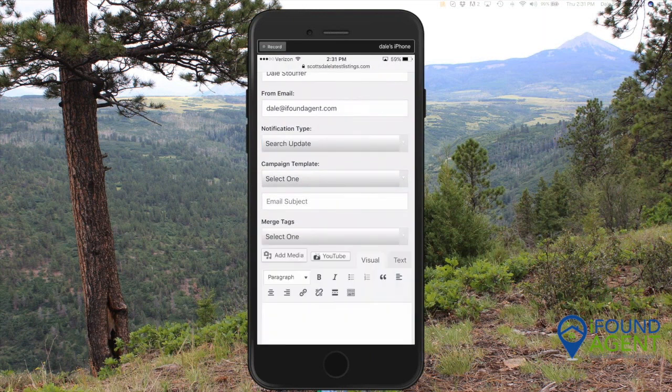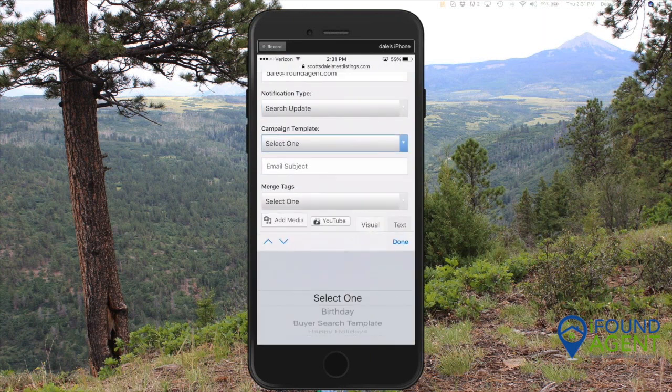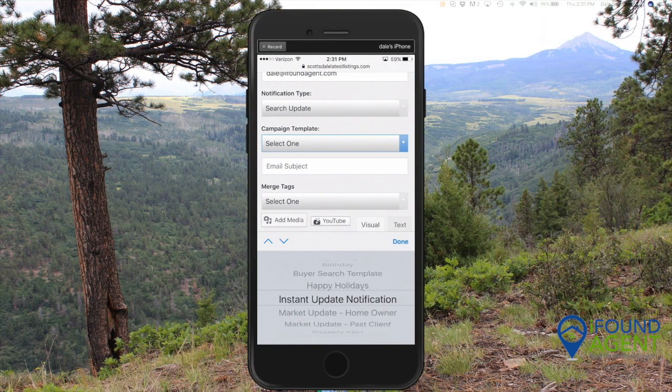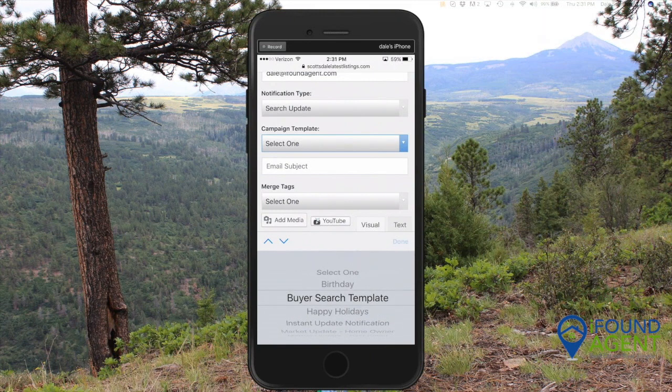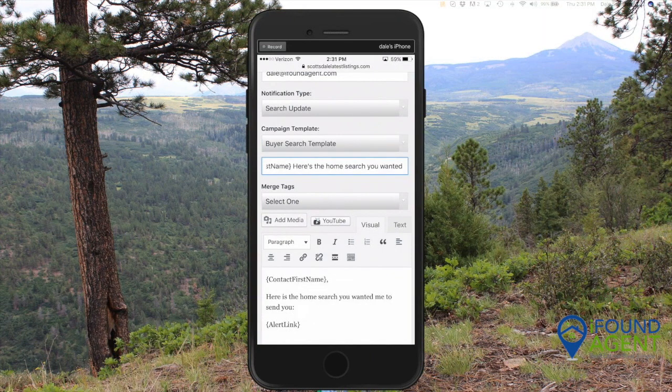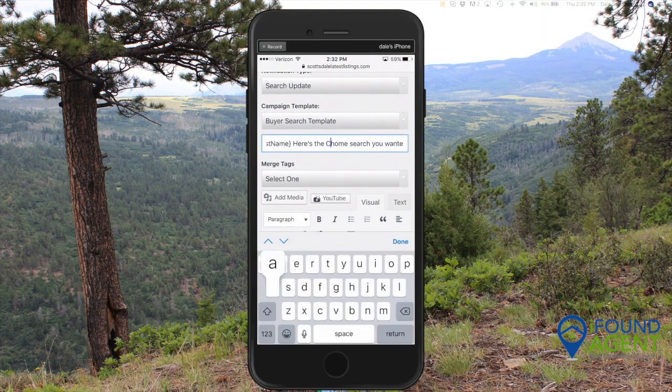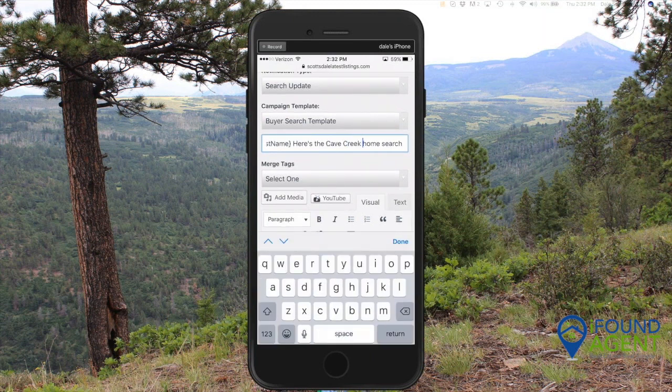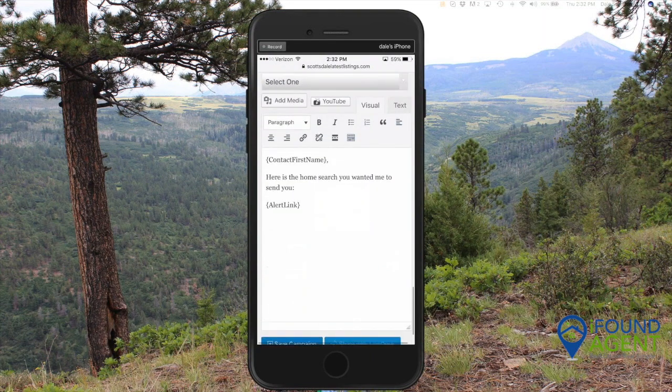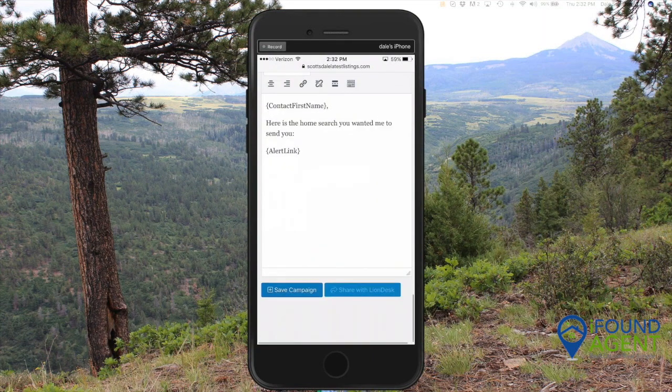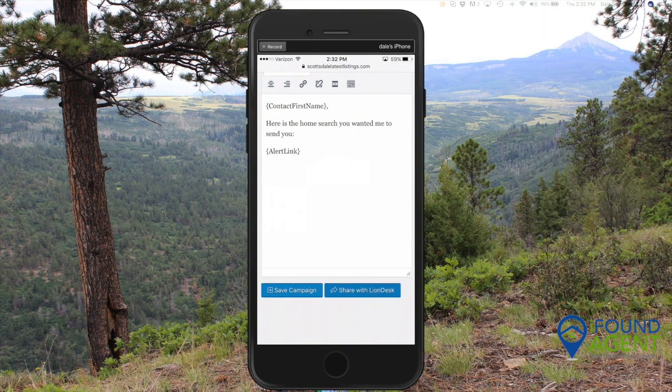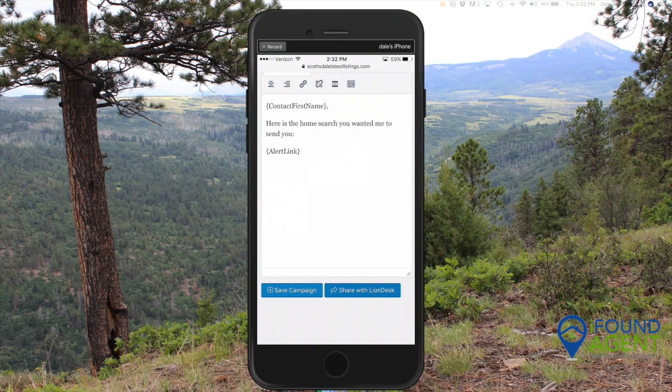There's all the stuff I wanted to do. I could edit this if I wanted. Here's the Cave Creek home search. And I just hit save campaign. So you can see all mobile friendly, mobile responsive. Can do anything you did in the campaign builder. You can do it right here on your phone.